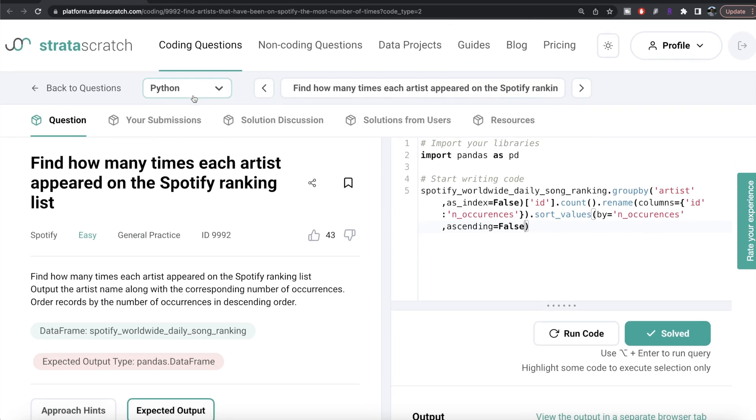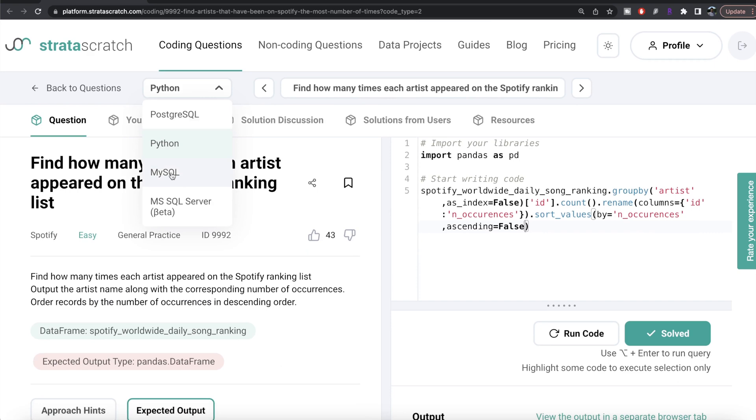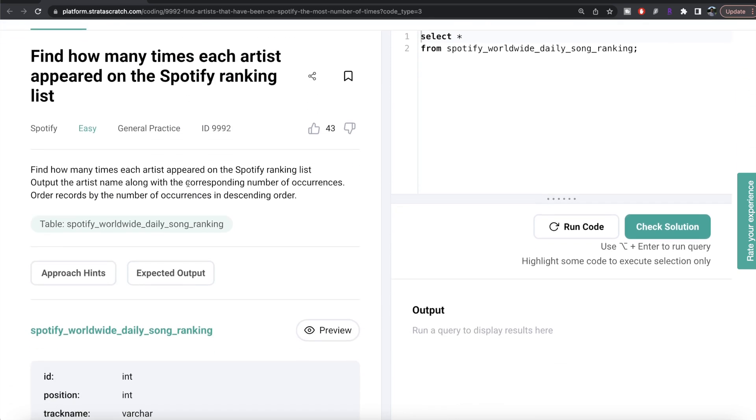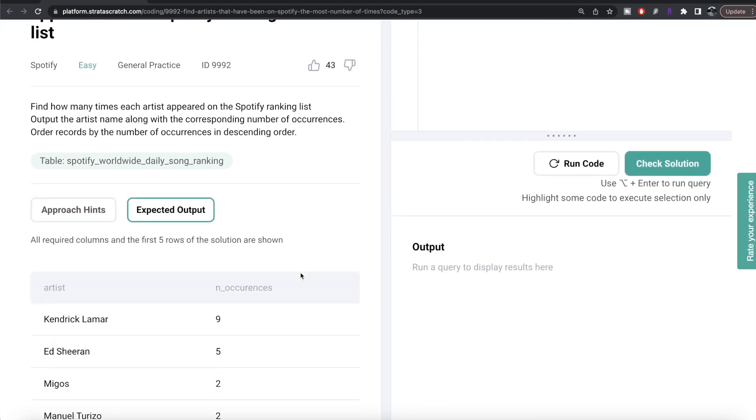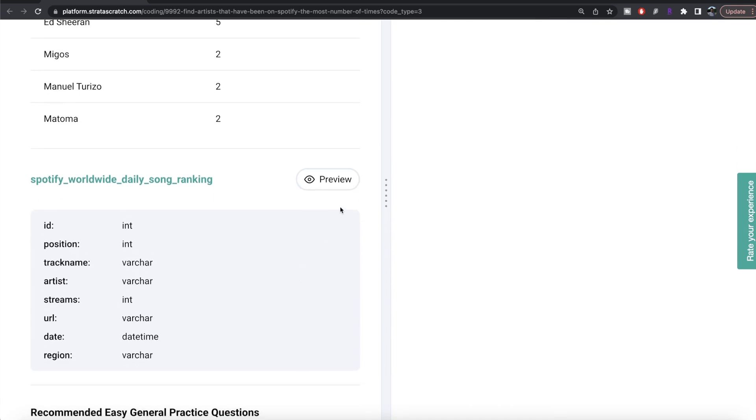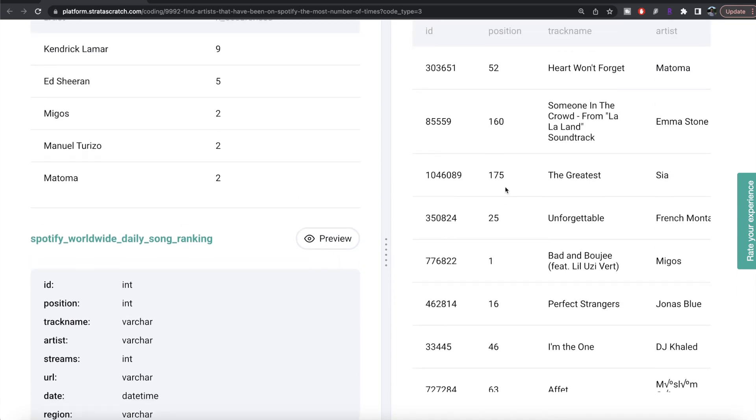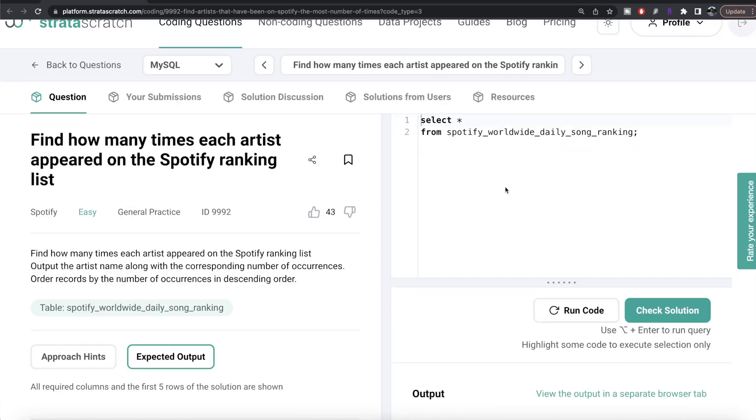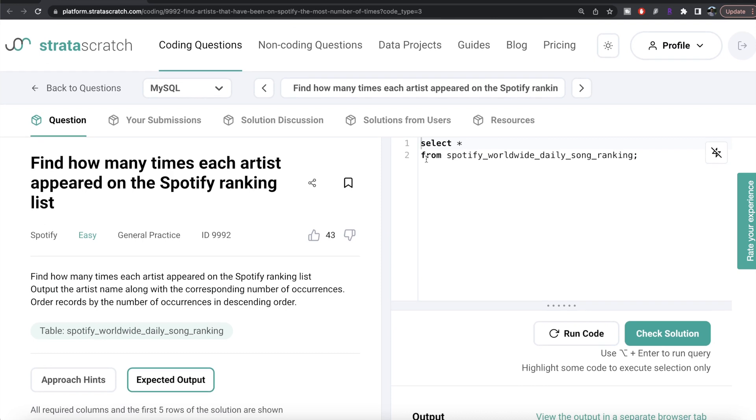Now let's look at how the corresponding code looks like in MySQL. So if you look at this question, the question is the same, the expected output is same as well, and if you look at the table, it has also the same information.